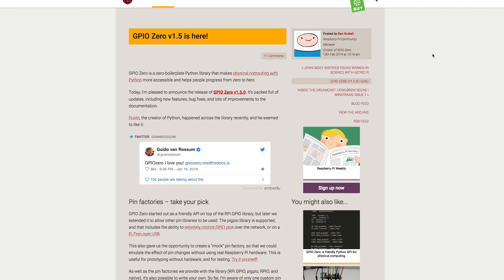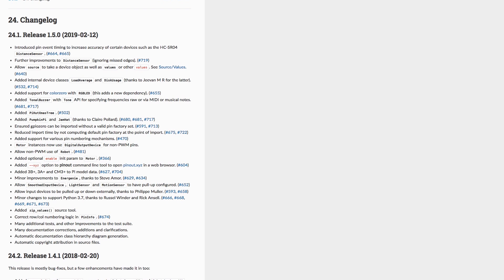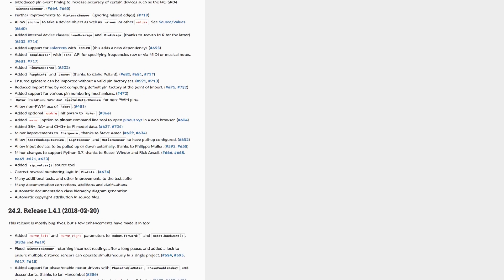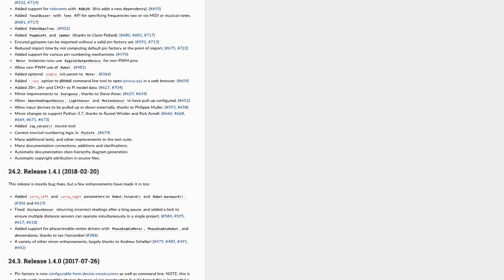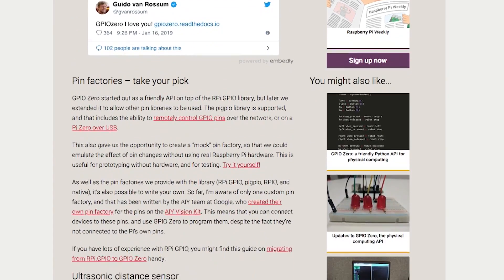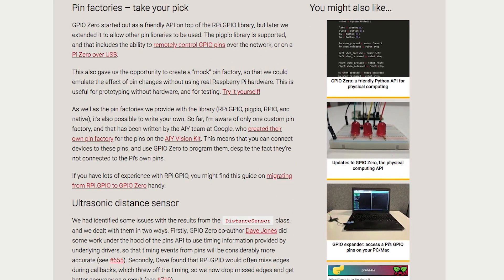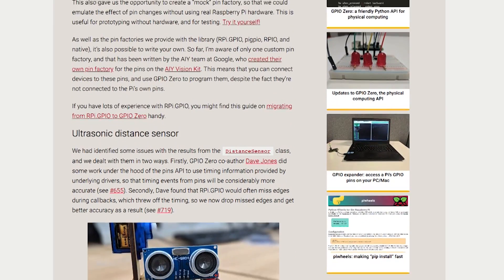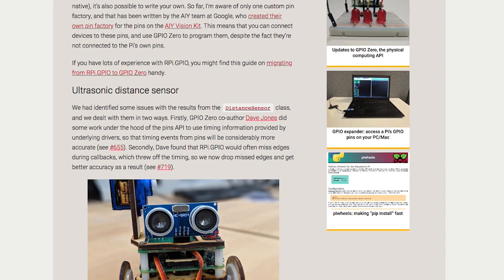A new version of GPIO Zero is out — version 1.5. This is a free utility that helps you understand and modify the I/O pins on your Raspberry Pi, and it's a very popular and useful tool for Pi hardware projects. With the new update you can create emulated pin settings, remotely control pins over a network, there's new command line art for the Pi 3A Plus and B Plus, and updated drivers for reading distance sensors. A link in the show notes will tell you how to install the update.